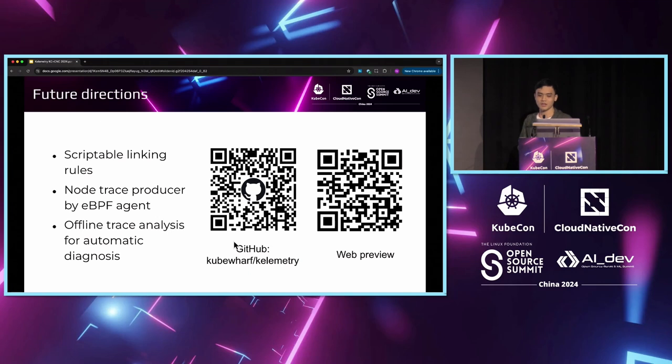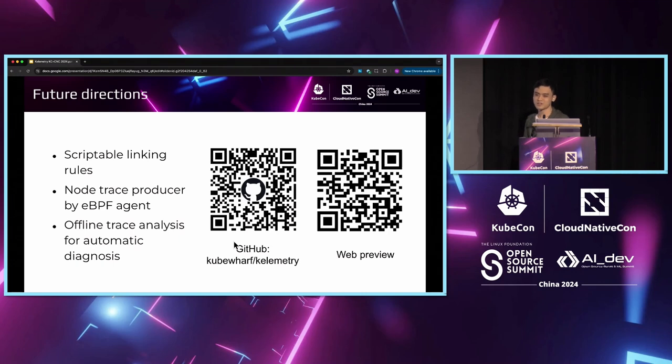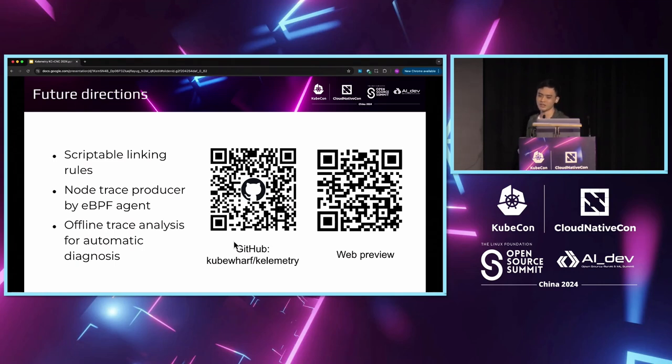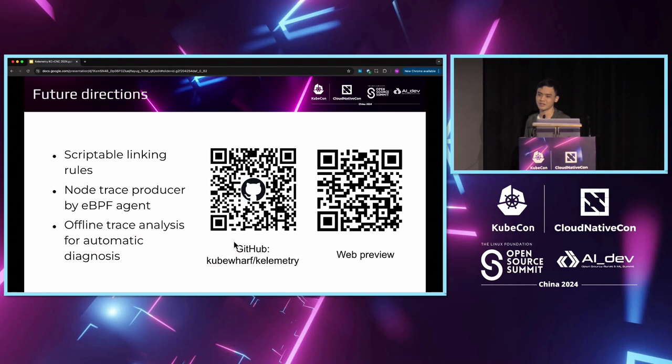In the future, we can also explore the possibility to analyze this trace output using automatic diagnosis, because the main feature of Calimetry is that it extracts the relevant data in a large pool of observability data into a smaller trace. This is a perfect input to fit into some automatic analysis tools such as some LLM models.